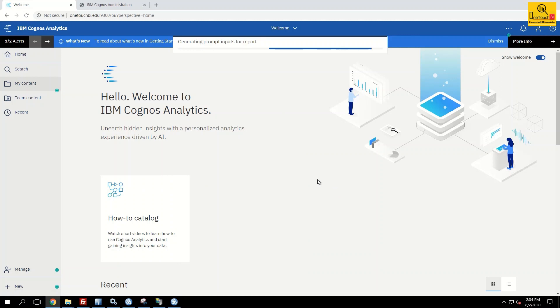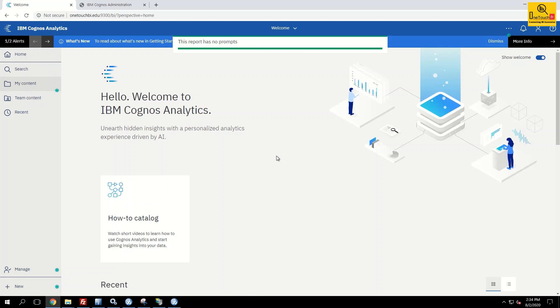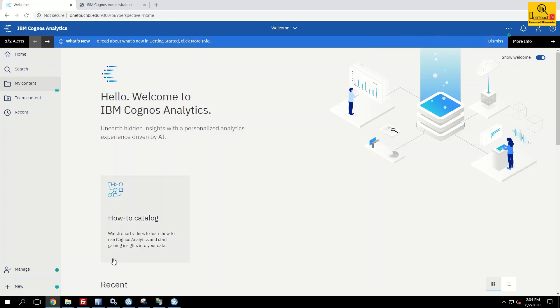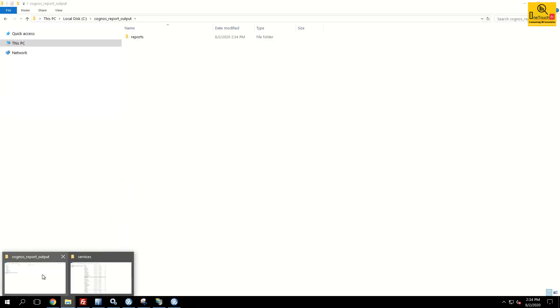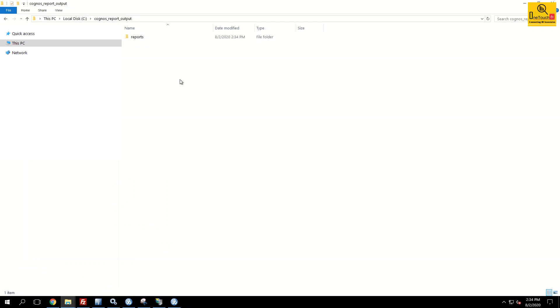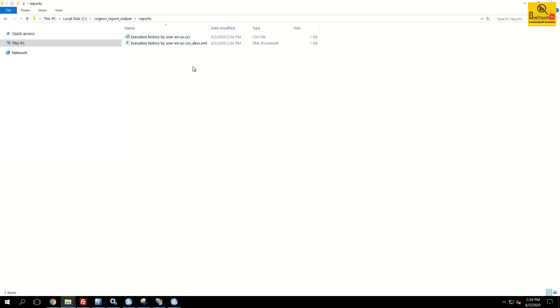Once the report has been successfully executed, you can see a subfolder called reports. The report has been completed now. Let's go to that location and witness that the report is created. Can you see the subdirectory got created? Reports and inside reports you have the report output.